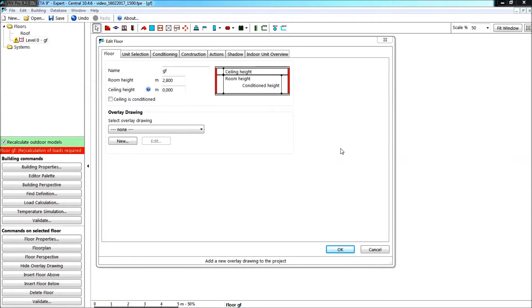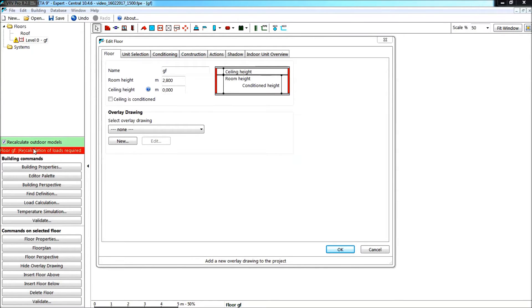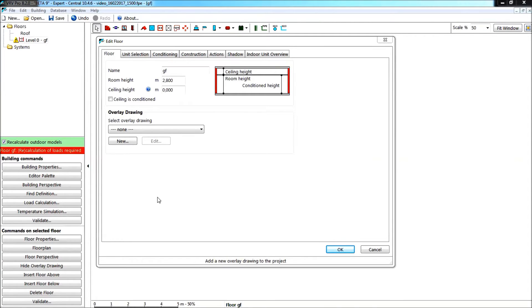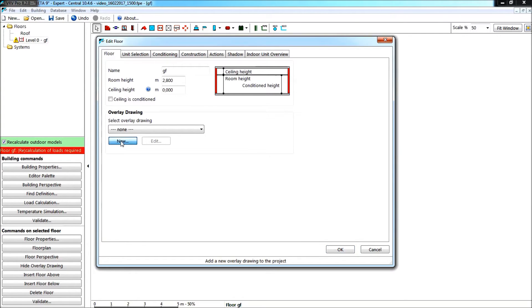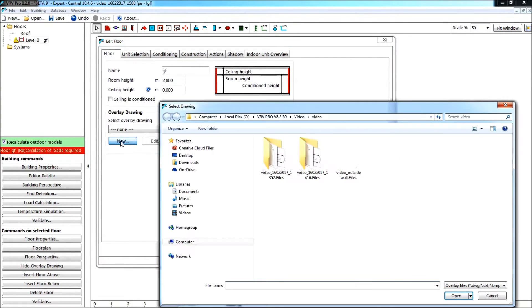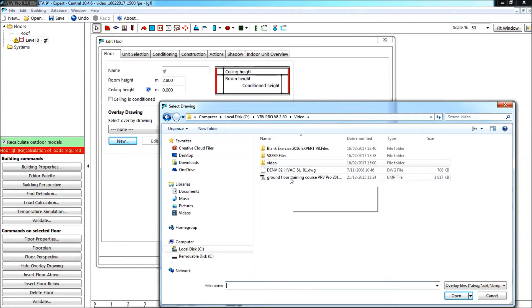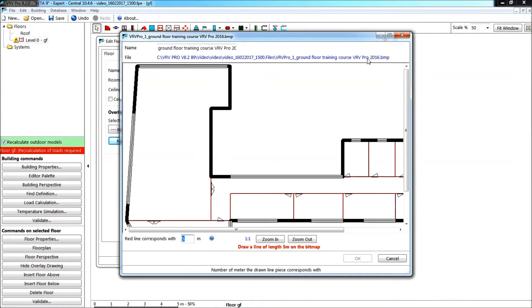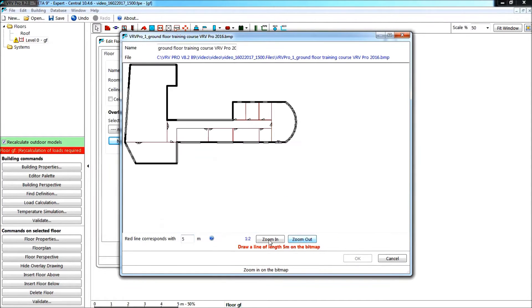I have been moving around already in the program. You see here this information screen where some action is required has been moved up from all at the bottom to more in view of the user, so that is quite better as well. I have opened a new project, I completed the building properties, I am brought to the second logical group being the floor, and I am editing this floor to select a new overlay drawing. I am taking this ground floor.